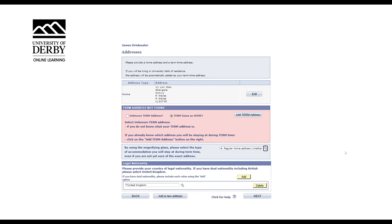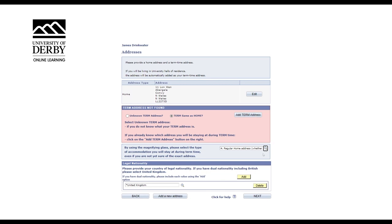On the next screen, you'll need to confirm your home address and term time addresses. If you do not already have a term address in place, please update this information. In most cases, this will require you to select term same as home and click on add term address. This will take you to a further screen to confirm the address. Select the type of accommodation by clicking on the magnifying glass. Then click next to move to the next screen.